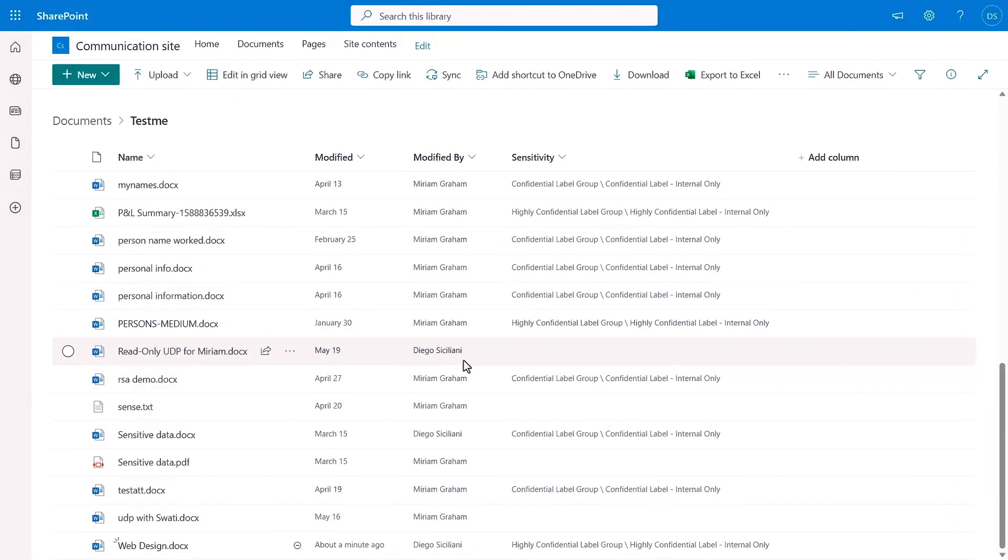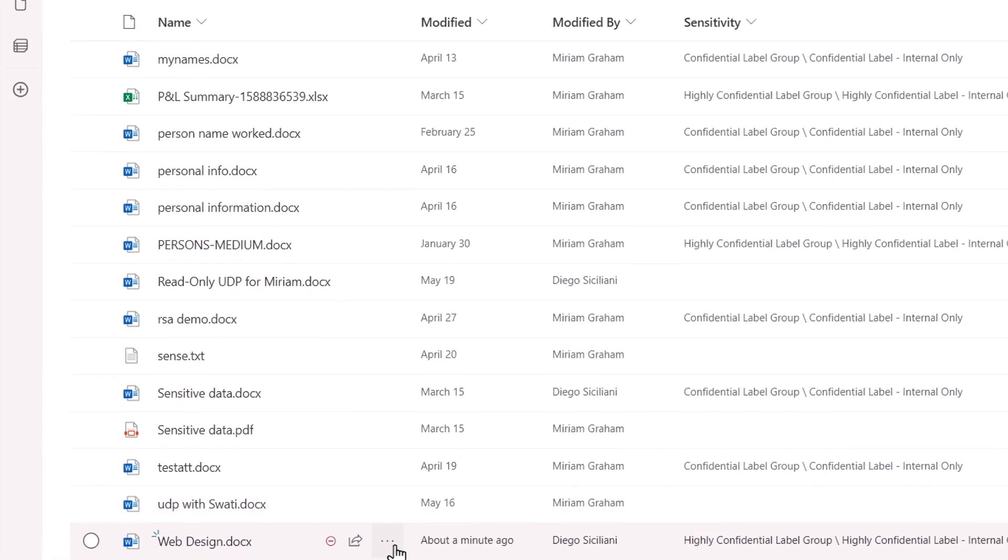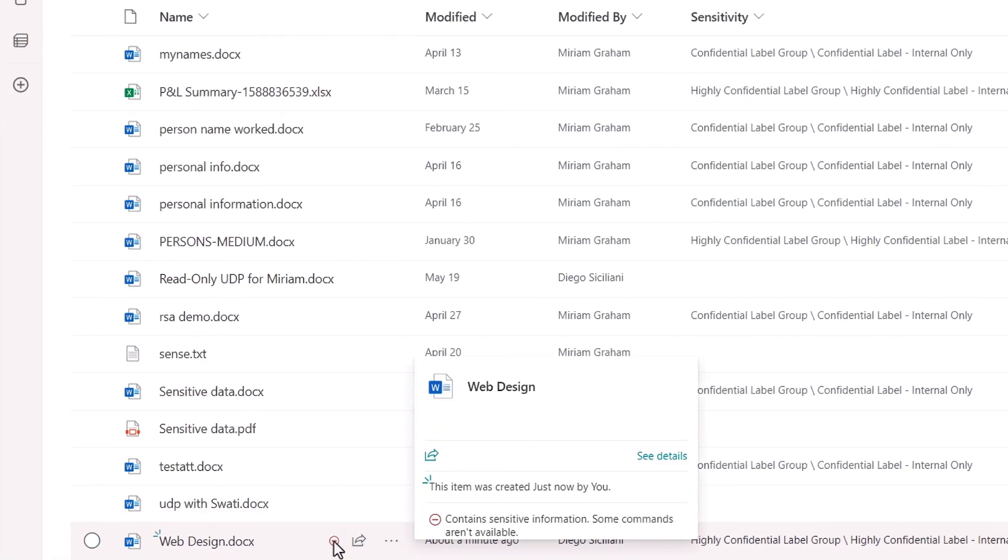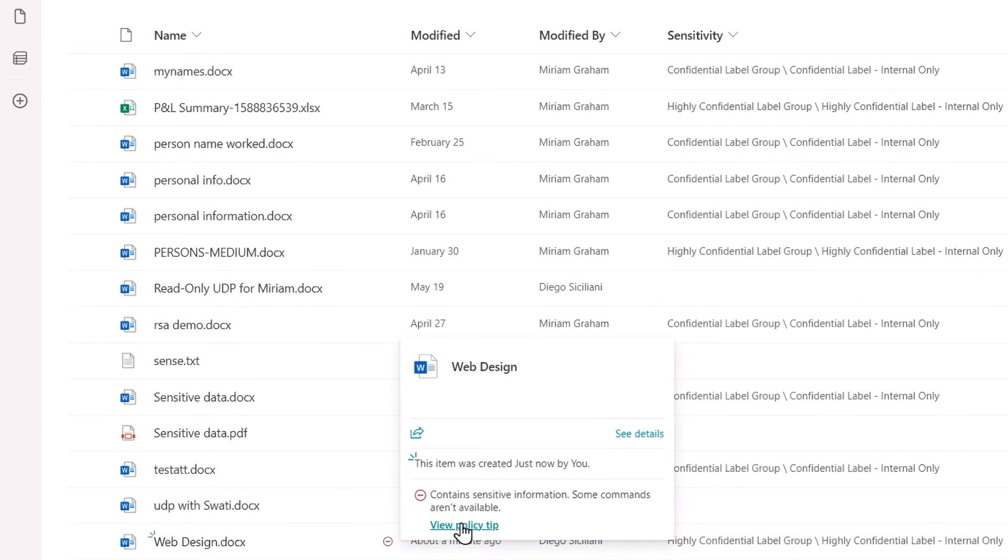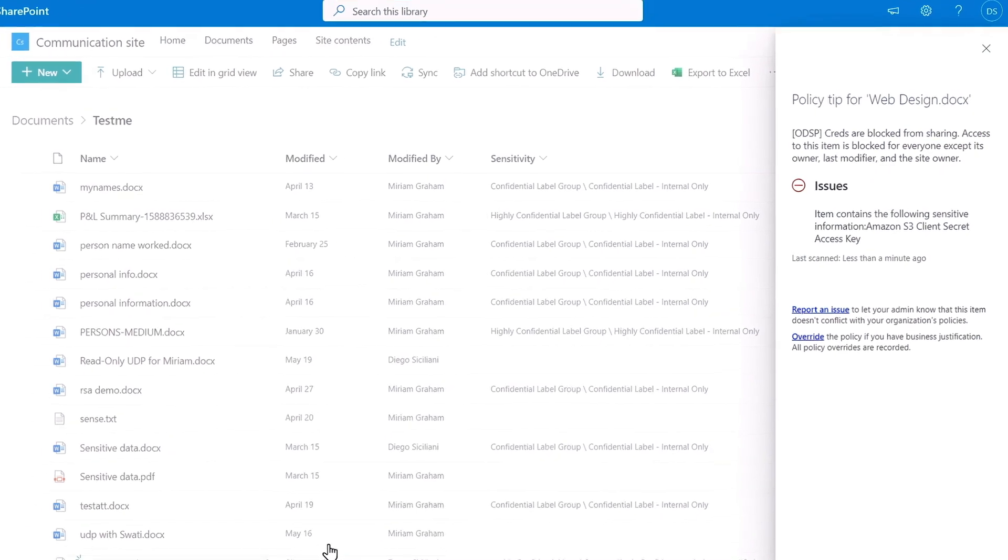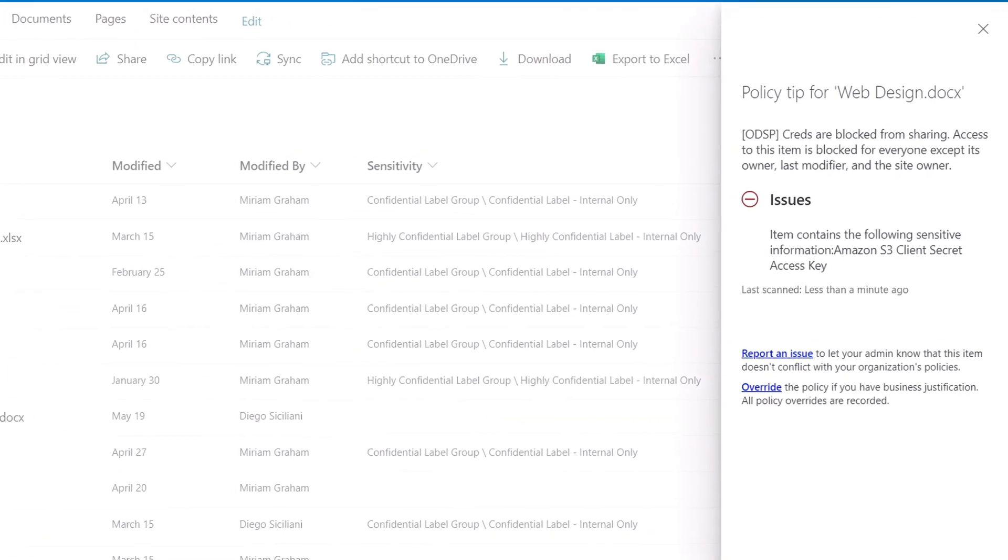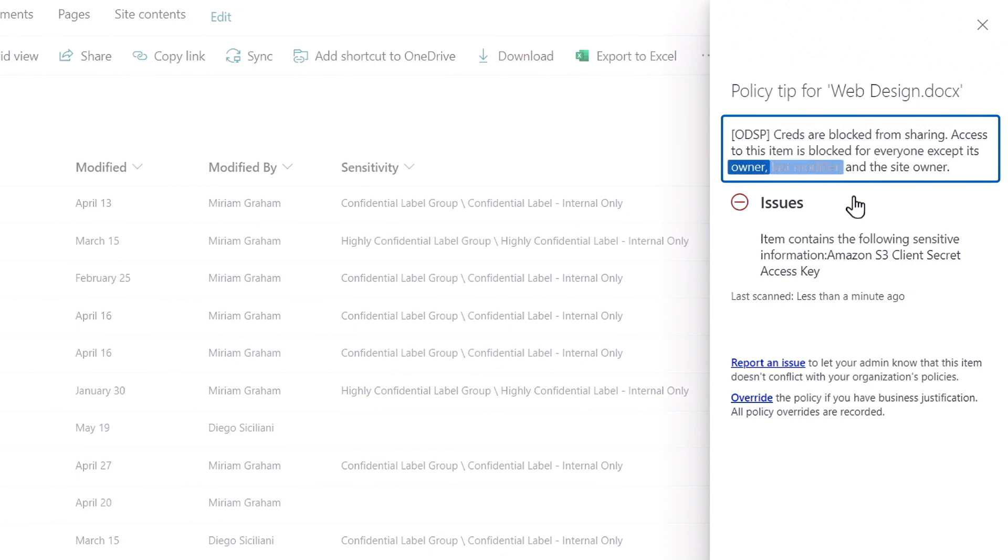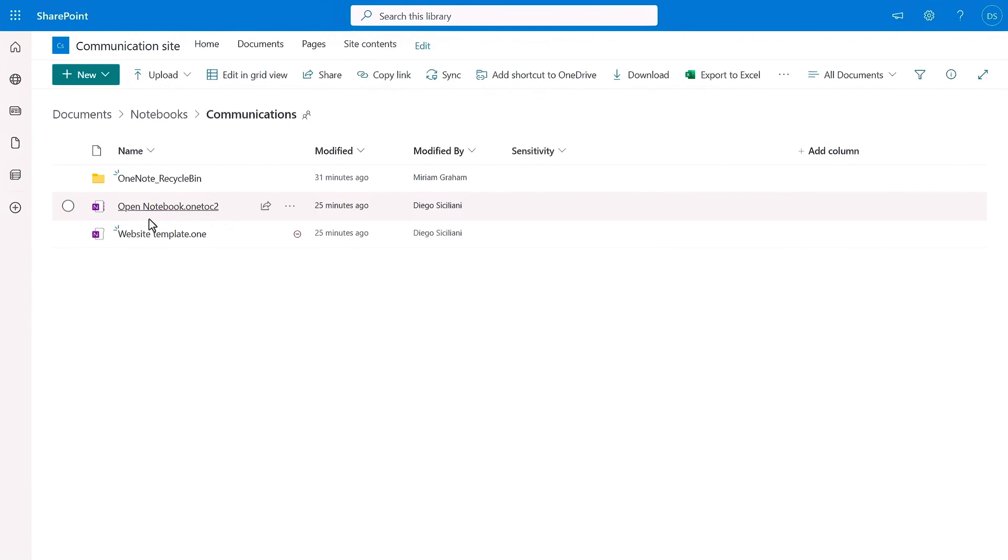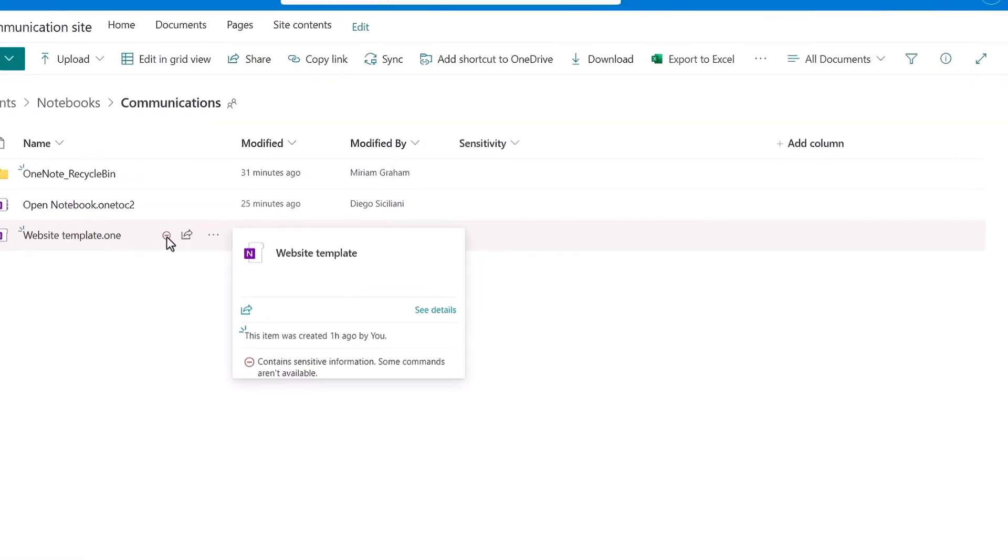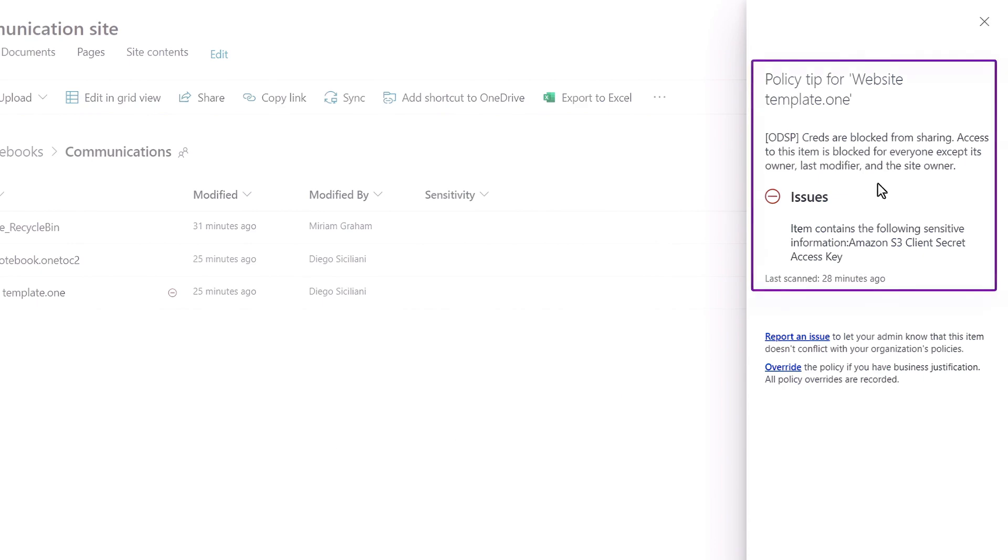I'm in my SharePoint site and I can see the user's saved web design file is flagged here for having sensitive information. I can click in to see the details on the sensitive information contained in the document, and you'll see that it's automatically blocked access to everyone except for the file owner, the person who last modified the document, and the owner of the SharePoint site. Additionally, the source content in the OneNote file was discovered and automatically classified too.